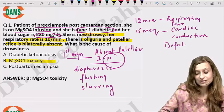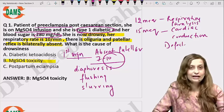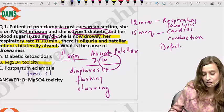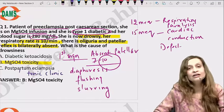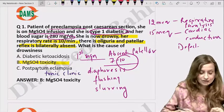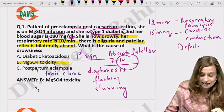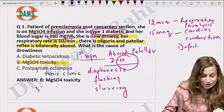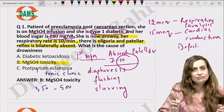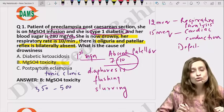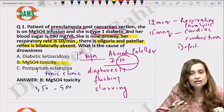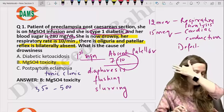Now, why is it not eclampsia? Because eclampsia presents as tonic-clonic seizures, and there is no such activity written here. Why is it not diabetic ketoacidosis? For DKA, the sugar levels are going to be much higher — somewhere between 350 to 500. Neurological symptoms in DKA happen around 320 to 330. Also, in diabetic ketoacidosis there is hyperventilation — Kussmaul's breathing. So this is not the classical clinical presentation of ketoacidosis. The answer is magnesium sulfate toxicity.